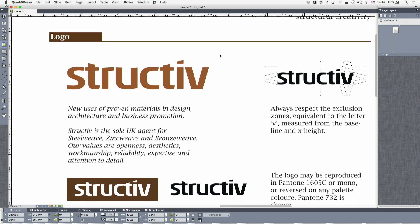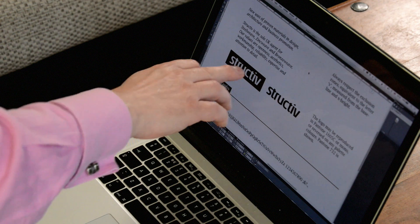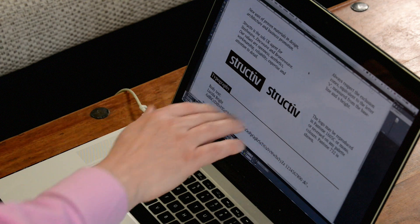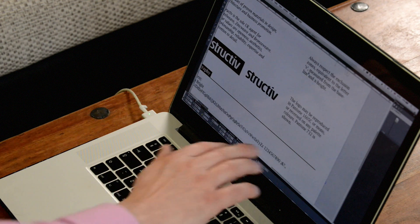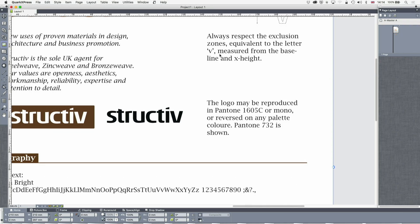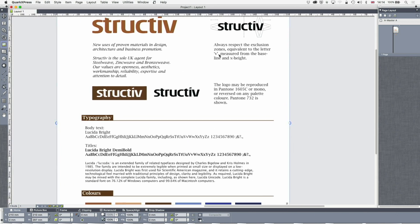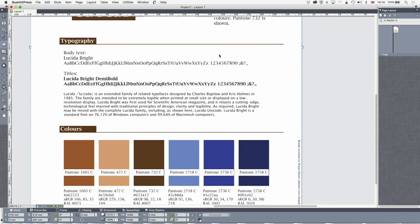We've got a couple of other versions: the version on a dark background and the mono version. It specifies the logo may be reproduced in Pantone 1605C or mono or reversed in any palette color. Spelled incorrectly, that's a mistake. Pantone 732 is shown.